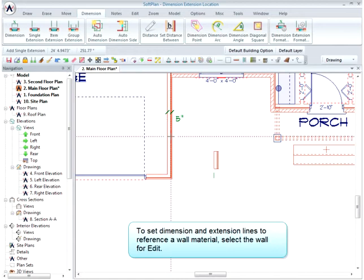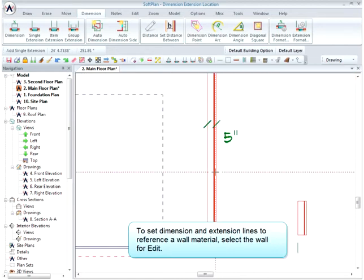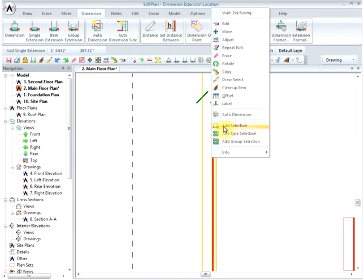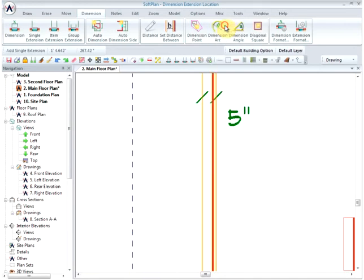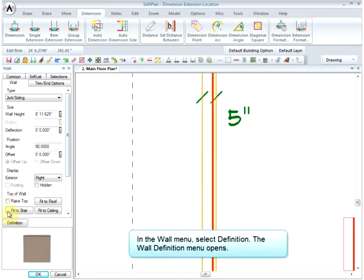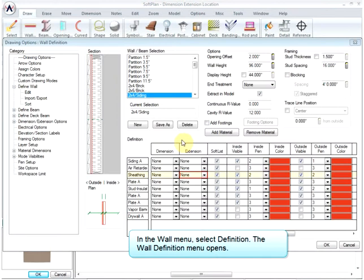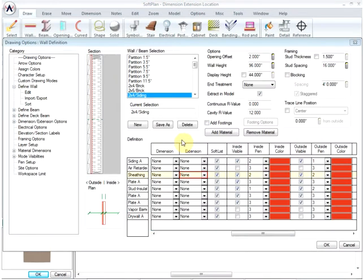To set dimension and extension lines to reference a wall material, select the wall for edit. In the wall menu, select definition. The wall definition menu opens.